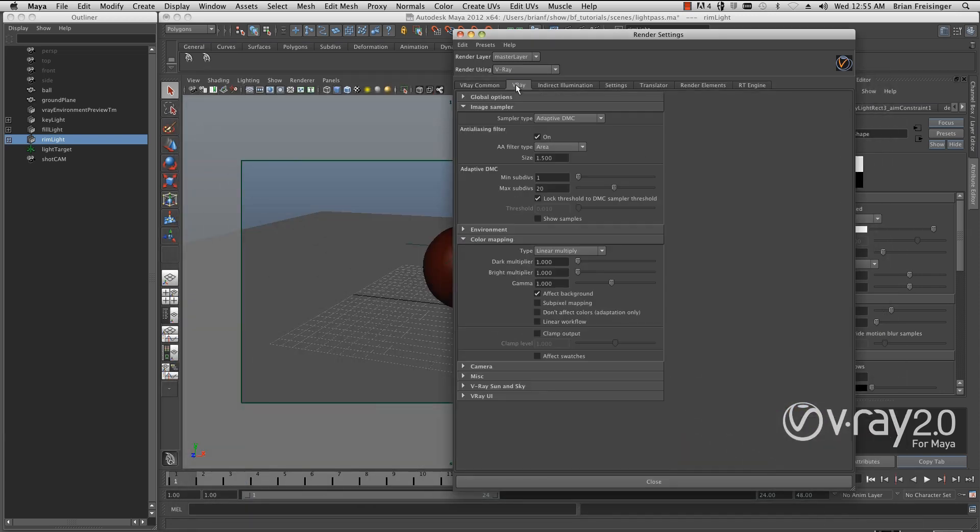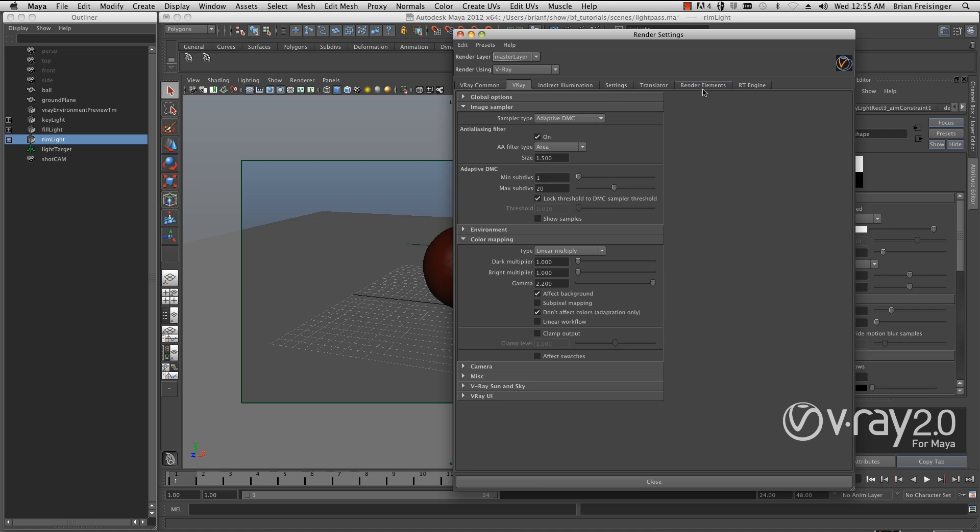The second thing we'll look at is color mapping. By default it's set to Linear Multiply, but to get a better linear render with better blacks and less noise, use the recommended settings: Gamma 2.2 and Don't Affect Colors clicked on.